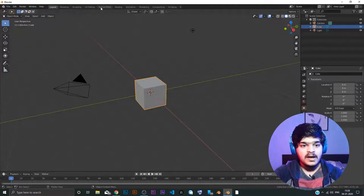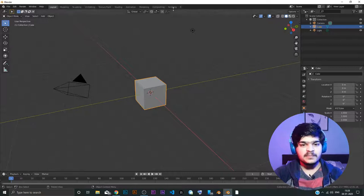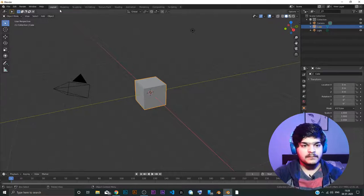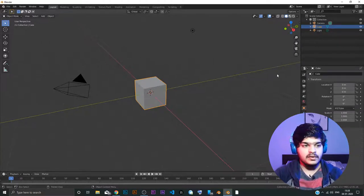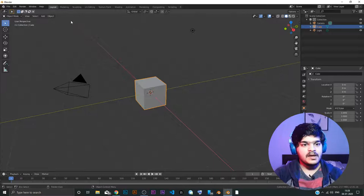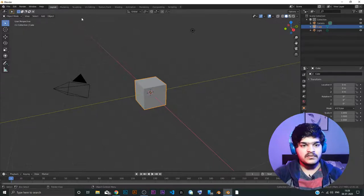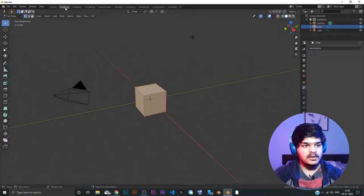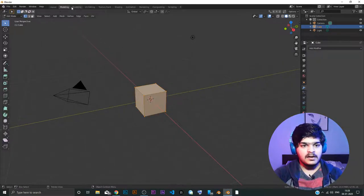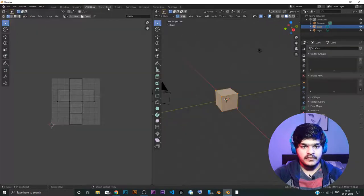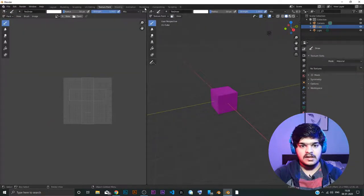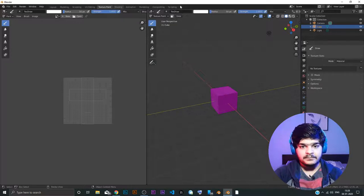Now here are the default workspaces in Blender. So workspace is basically collection of windows. So if you look at the layout, this is different than the modeling, which is different from sculpting and view editing, texture paint, shading, animation, rendering, compositing, scripting.